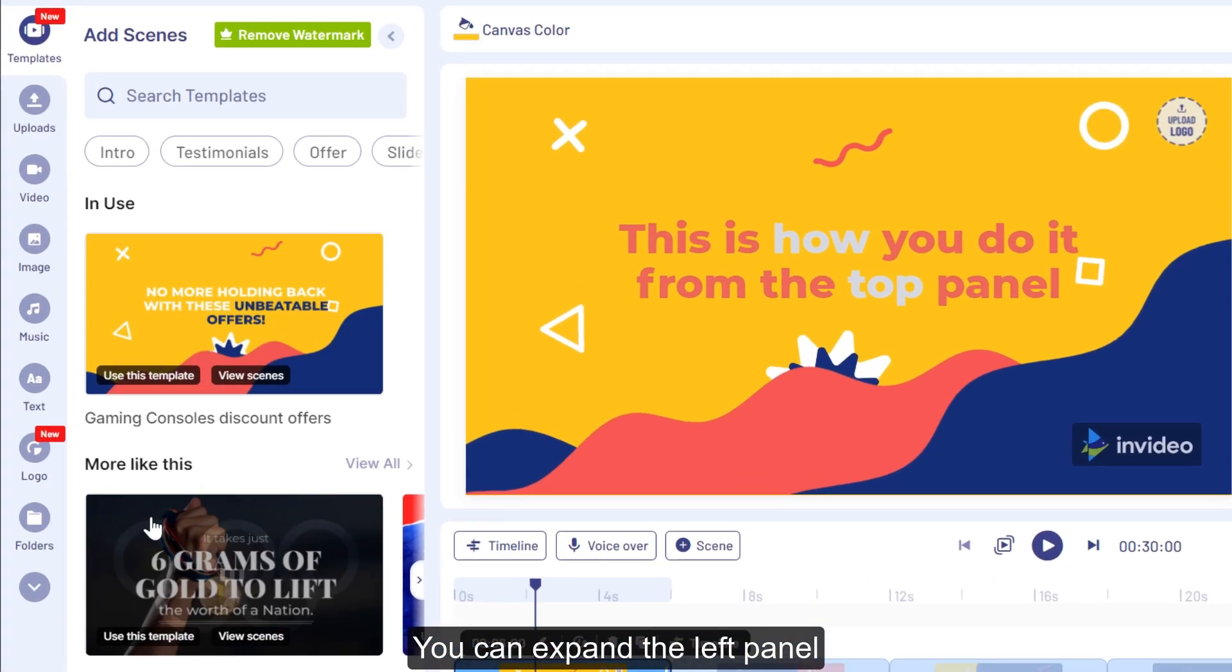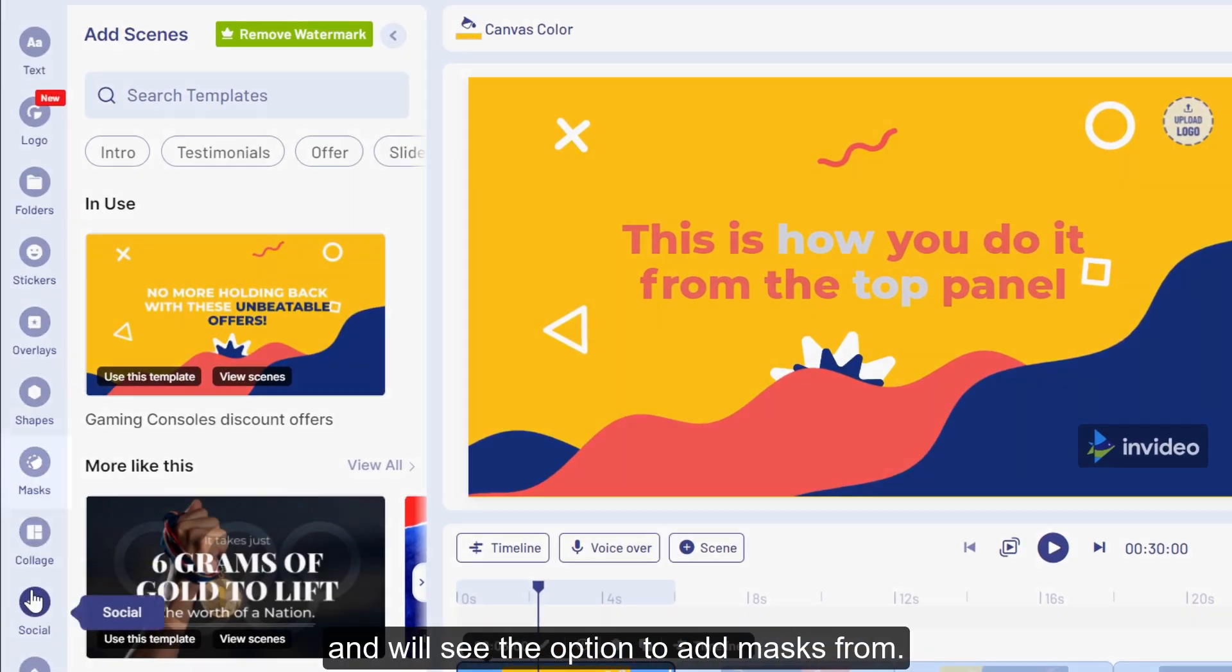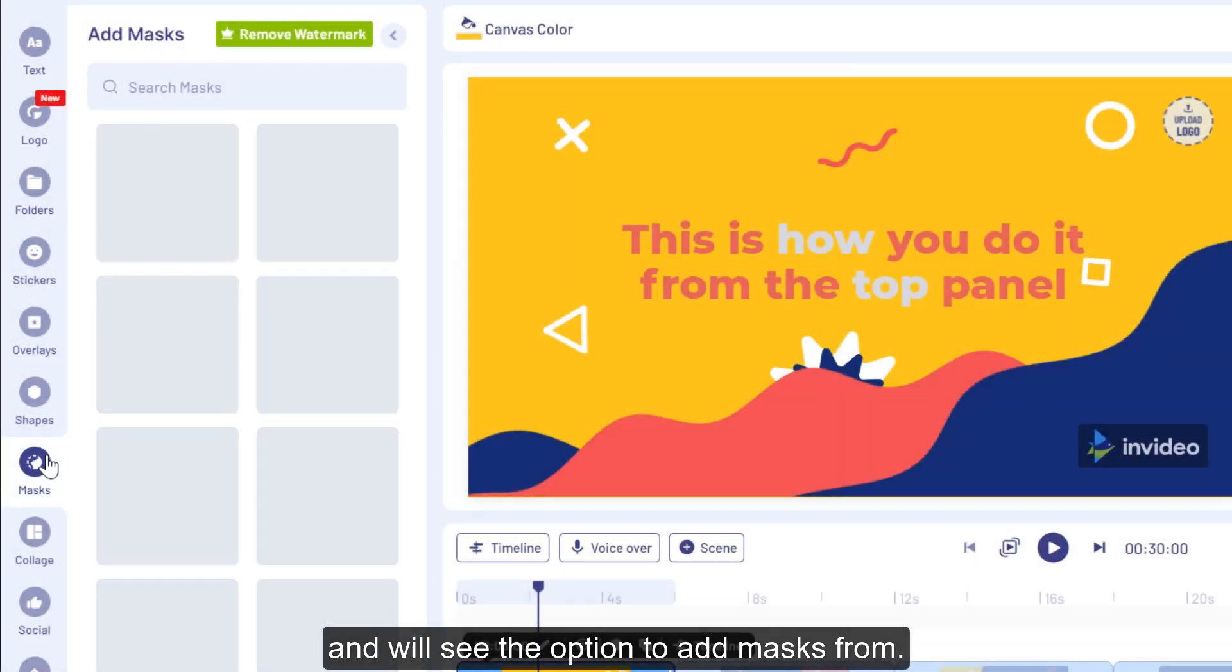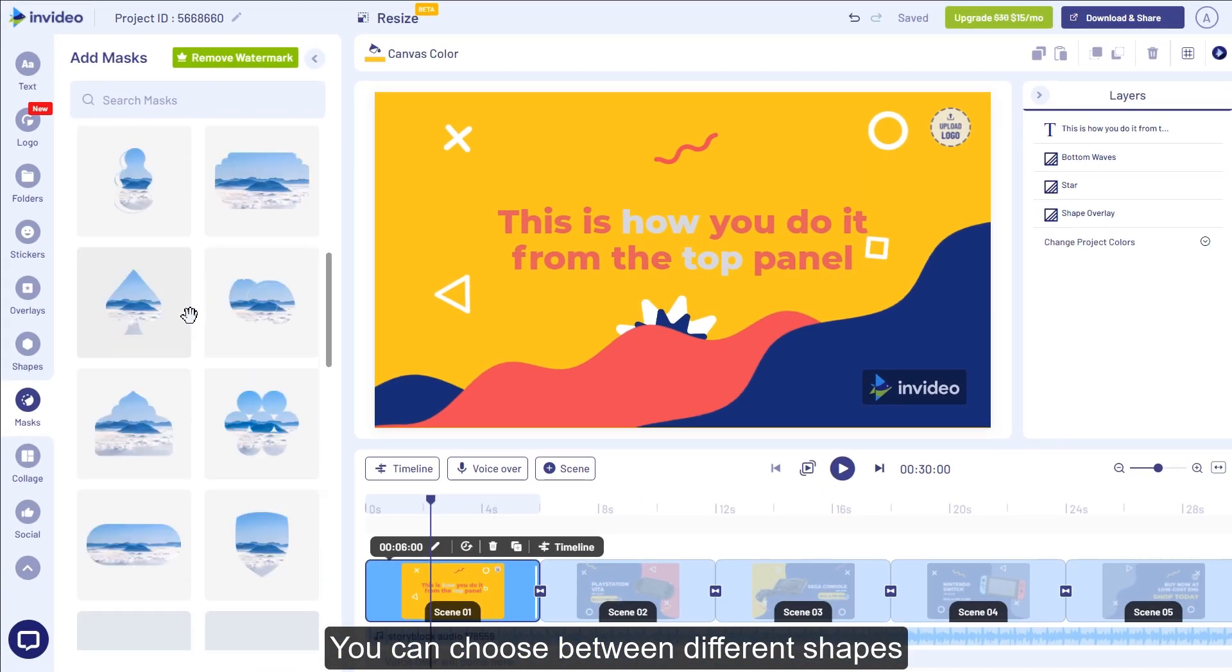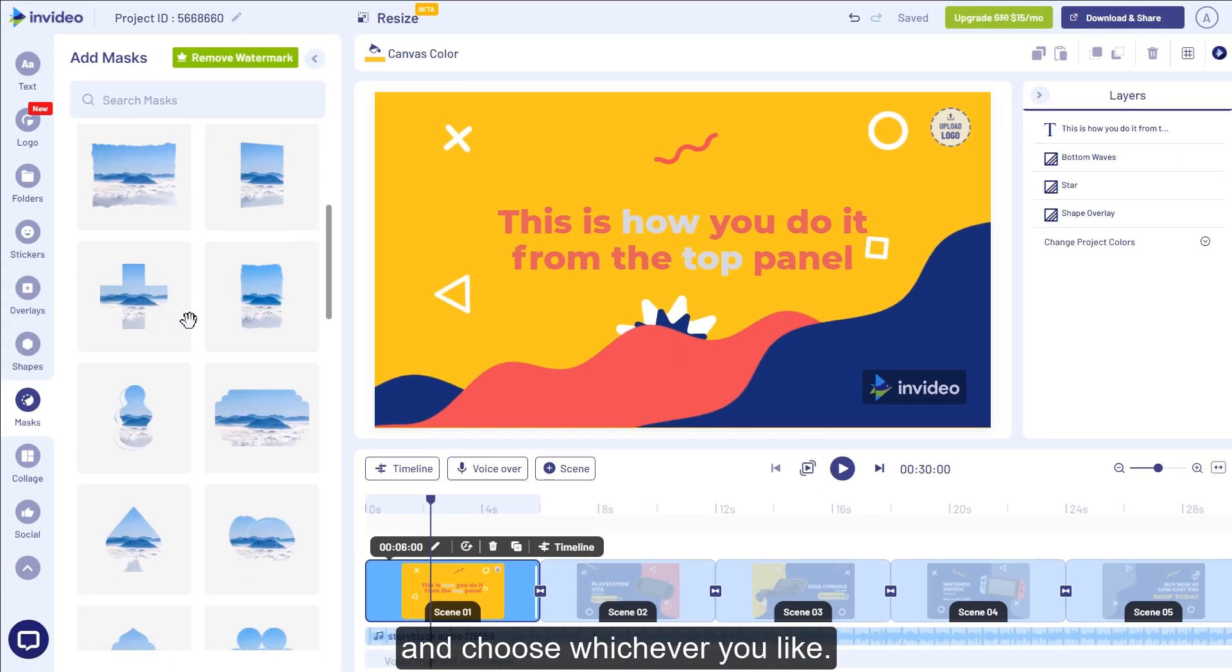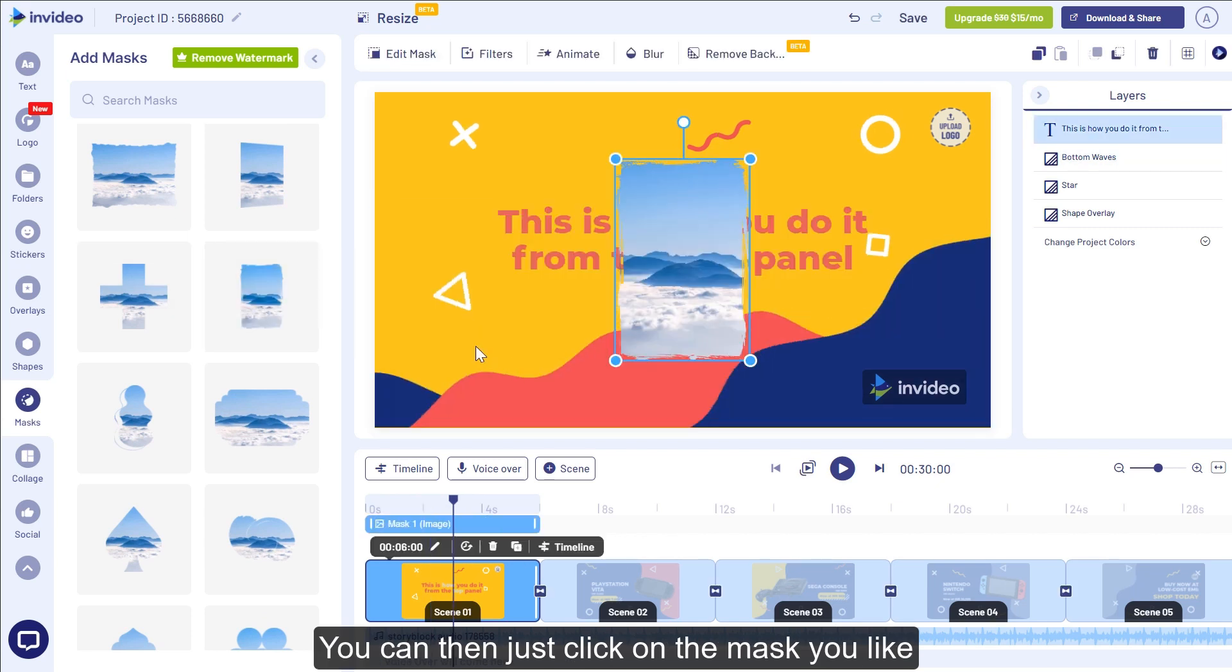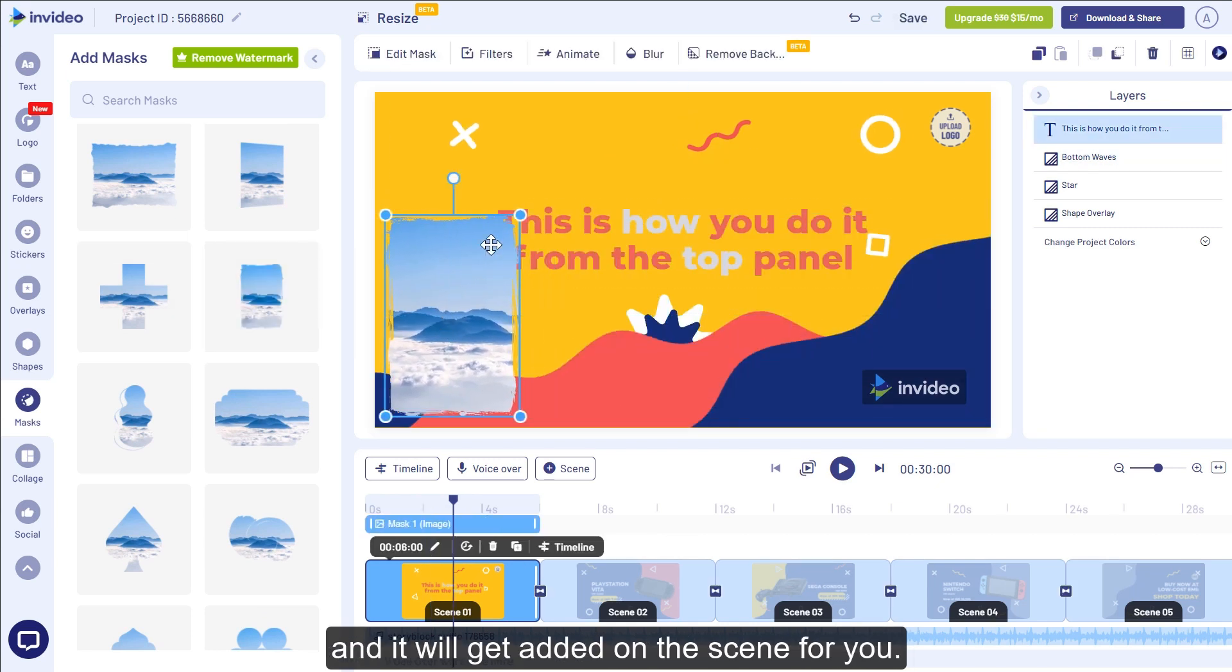You can expand the left panel and we'll see the option to add masks from. You can choose between different shapes and choose whichever you like. You can then just click on the mask you like and it will get added on the scene for you.